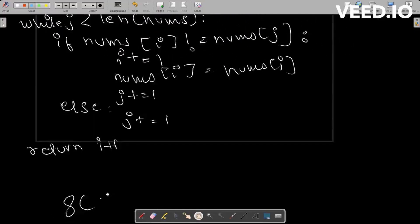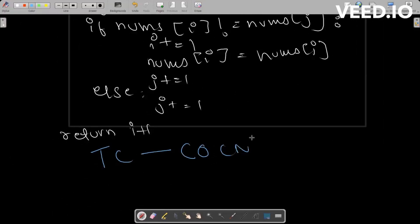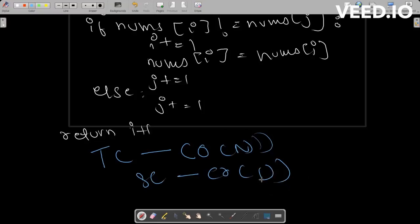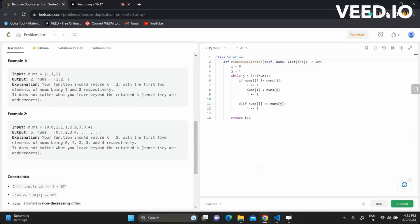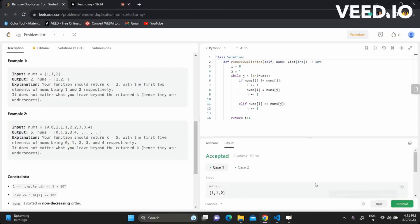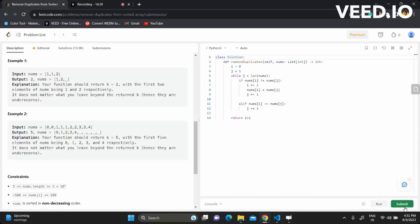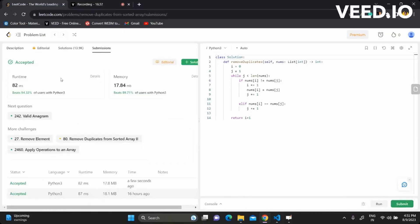The time complexity of this code is O(N) because we loop through the array once, and the space complexity is O(1) because we're not using any extra space. Let's run the code — it's running — and now let's submit it. The submission is accepted.